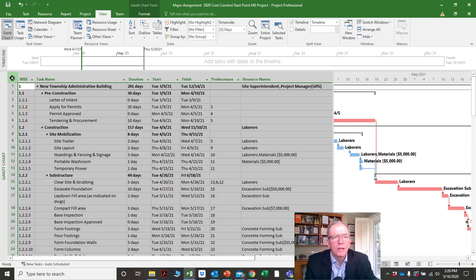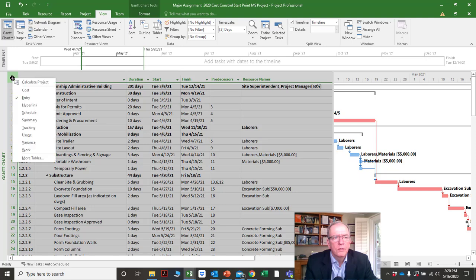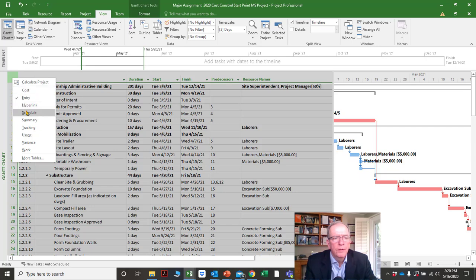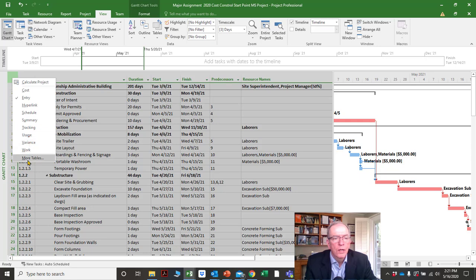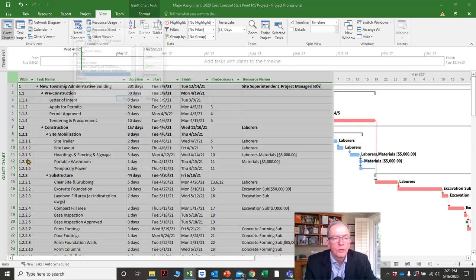But if you right-click on one of your mouse buttons, you'll see a pull-down menu come up with: cost, entry, hyperlink, schedule, summary, tracking, usage, variance, work, and more tables.